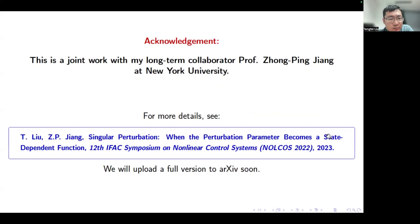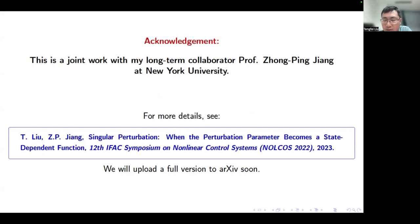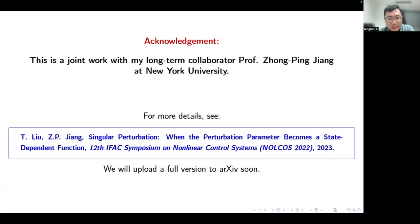First, I'd like to mention that this is a joint work with my long-term collaborator, Professor Zhongping Jiang at New York University. We only have a conference publication. This result was presented at the 12th IFAC NOLCOS 2022, which was held in Canberra in 2023, delayed because of COVID.